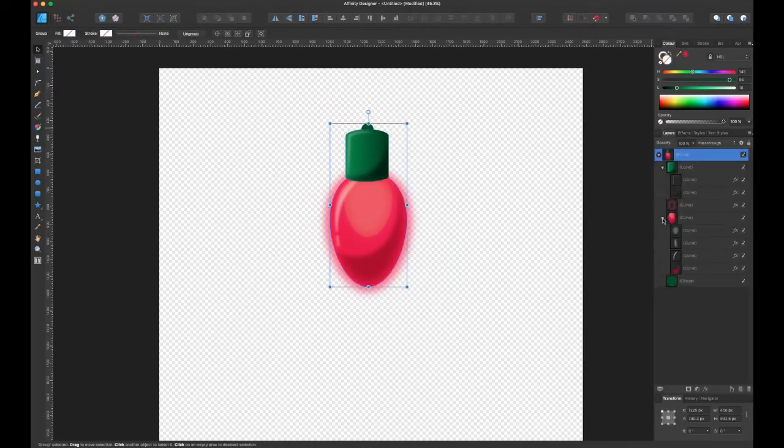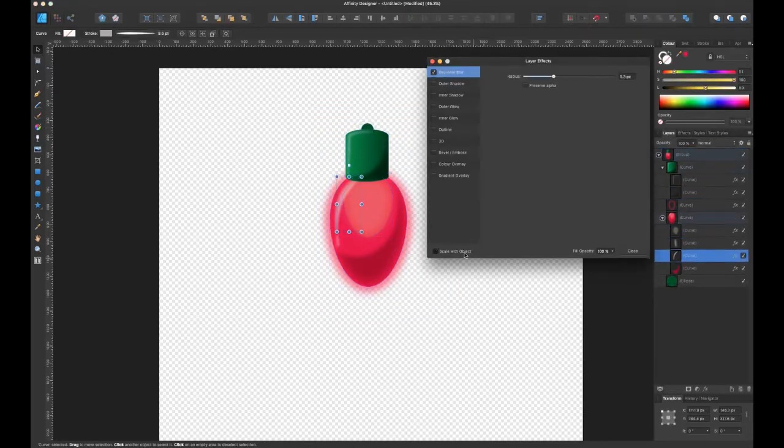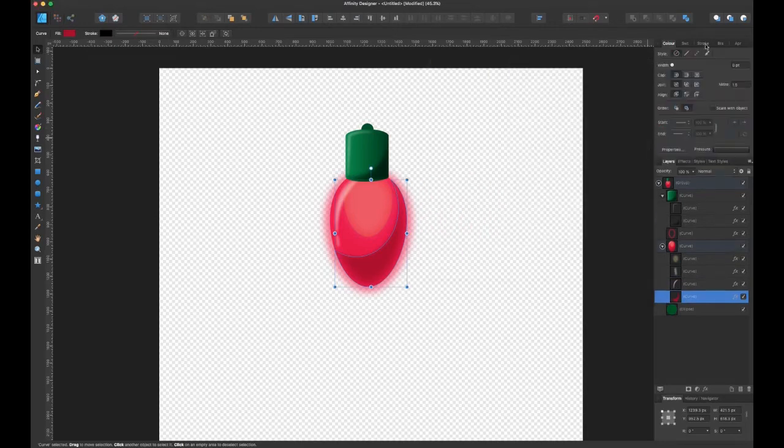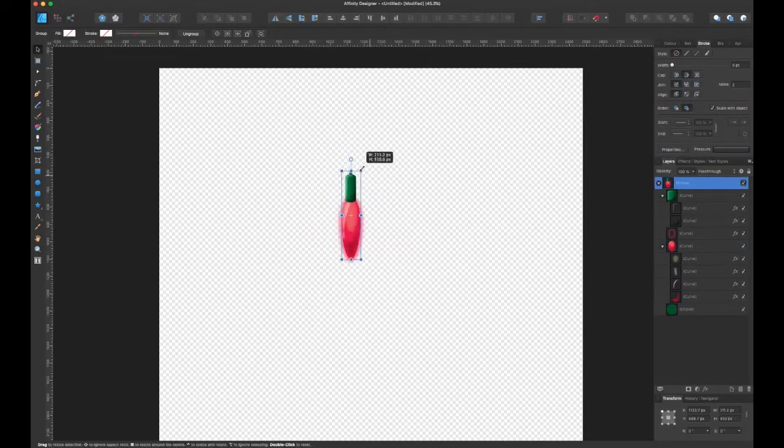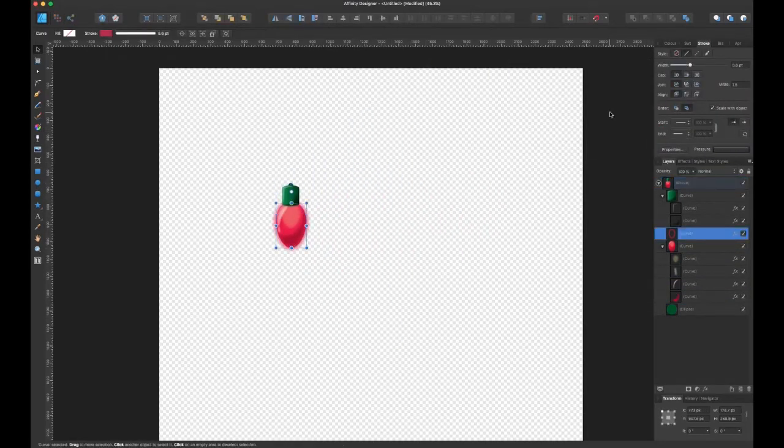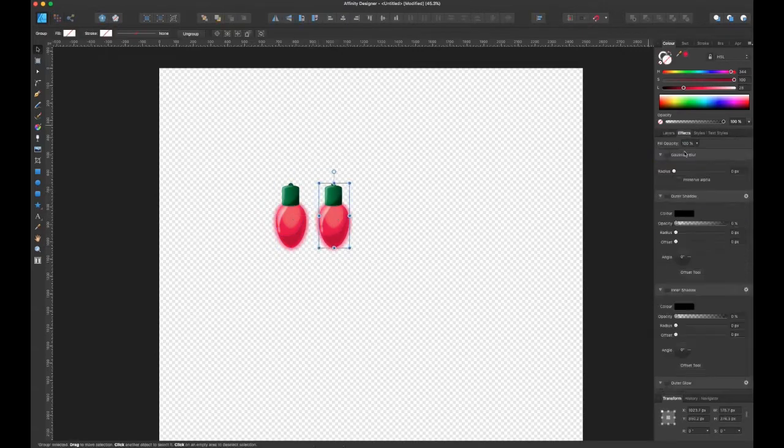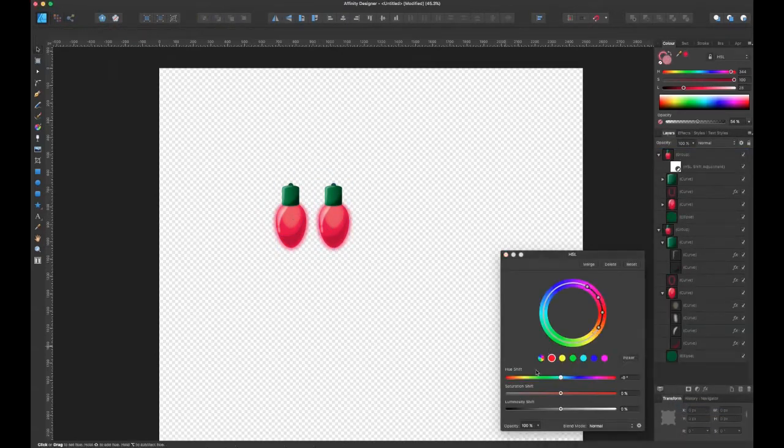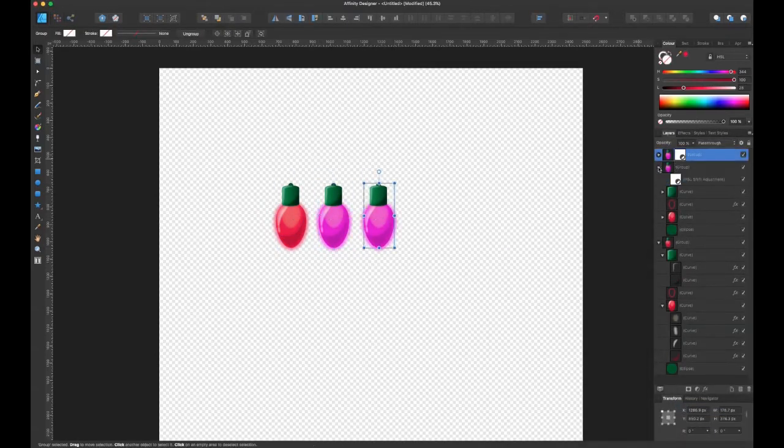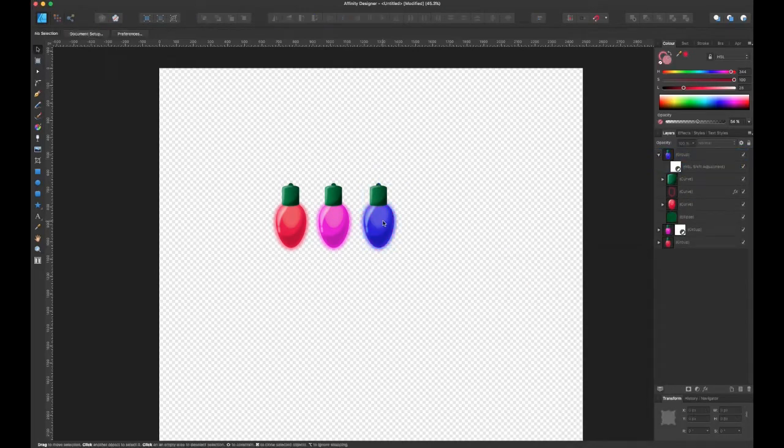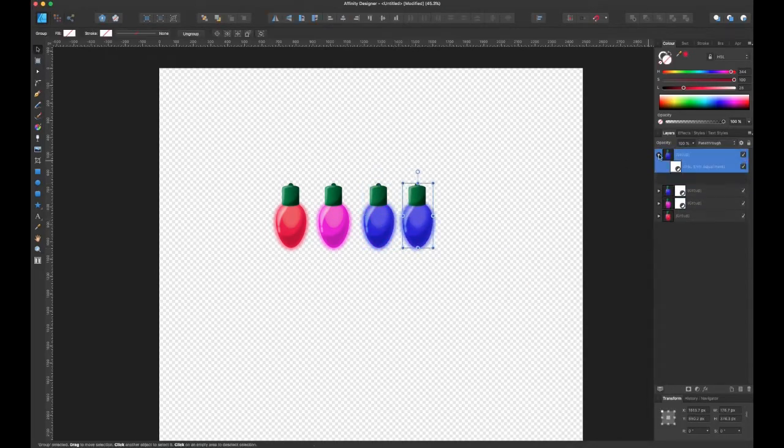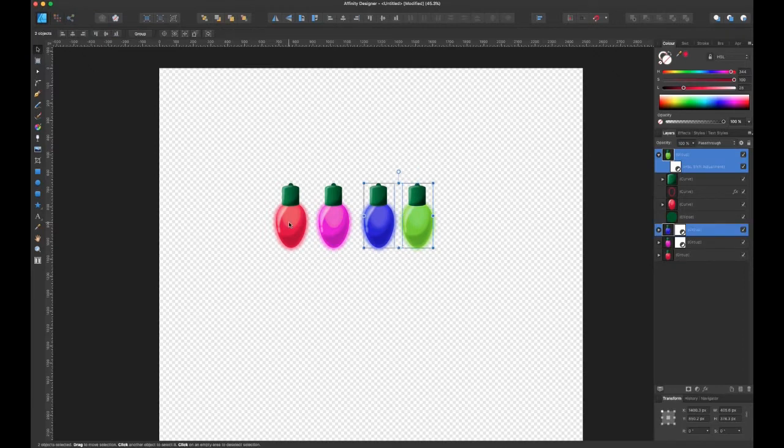So that's the bulb, that's done, but I want a string of multicolor lights, so I just duplicate the bulb and I go into my adjustments options and just play with the color. From here I can change the color of the entire object or just the color that I want to change.